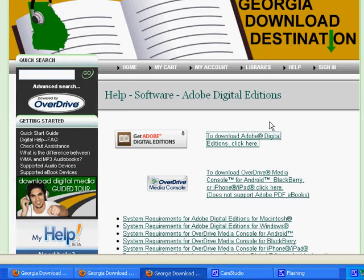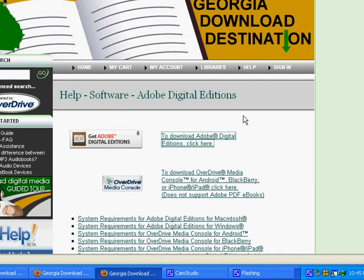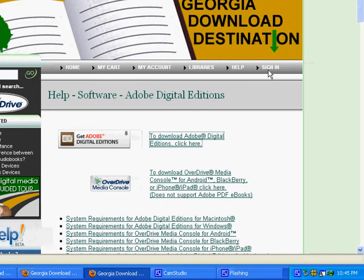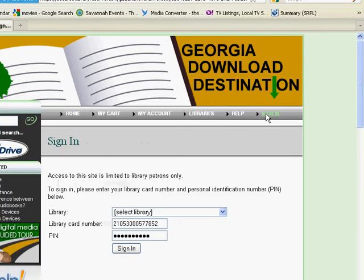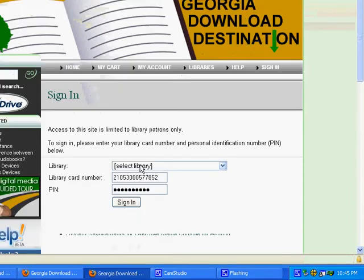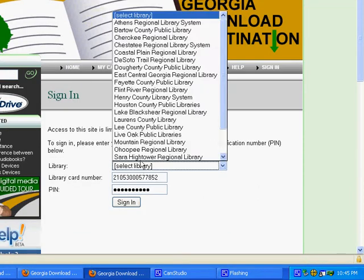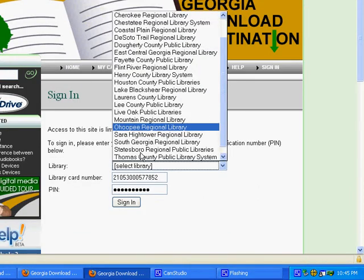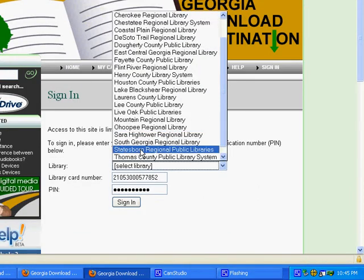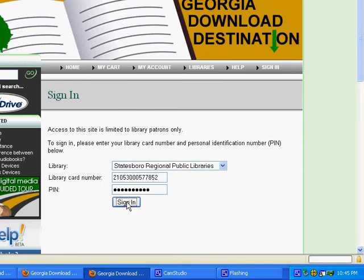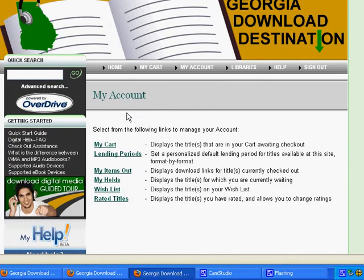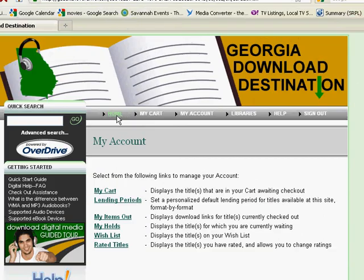Once the software is installed onto your computer, come back to Georgia Download Destination and click sign in. You'll need to have your library card out, and you'll want to select your home library from the drop-down menu. Type your 14 digit library card number and your password. This is the same password that you use to log on to your patron account. Click sign in and click home.